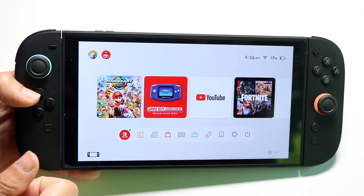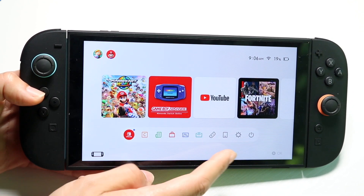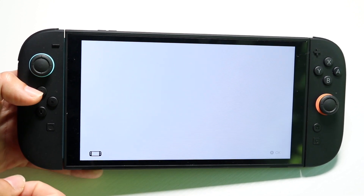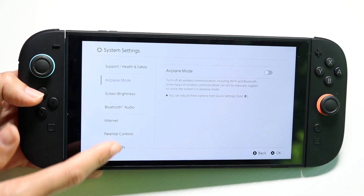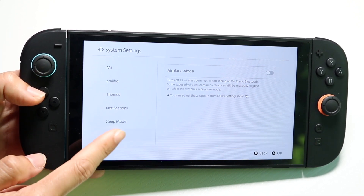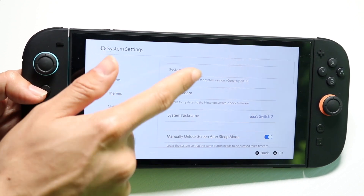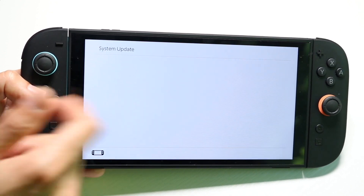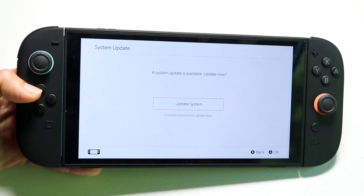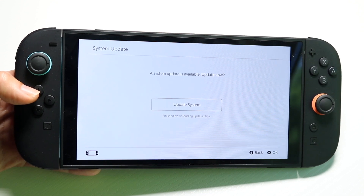If that's still not working, try clicking the settings button, scrolling down to the system panel, clicking on system update, and updating your Nintendo Switch.